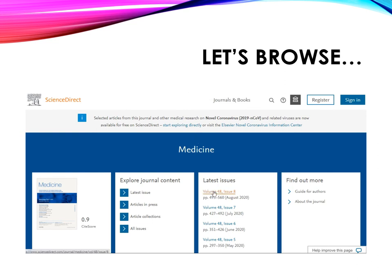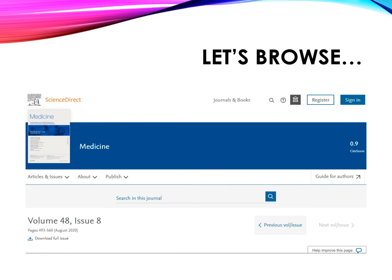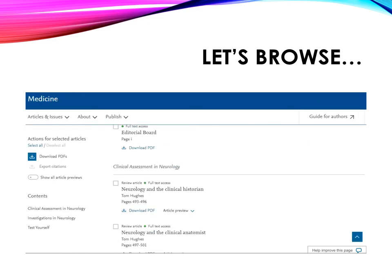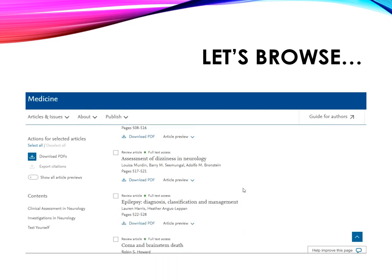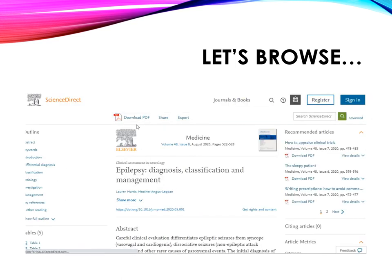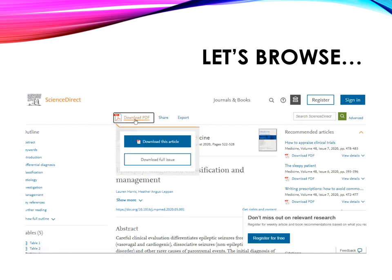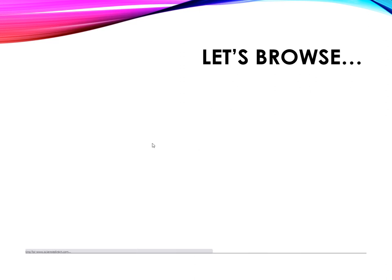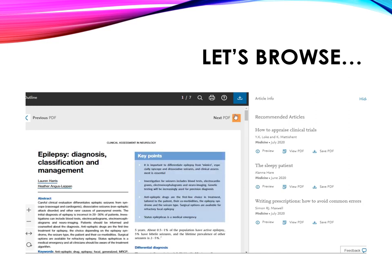Let's download an article. Click on a link of an issue and you can select the articles that you want. Let's select an article. Click the link for the article and this is the article page. There's a link to download the PDF format of the article. Just click on it and you can download the full text article in PDF format.